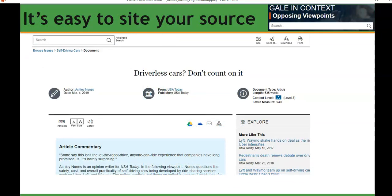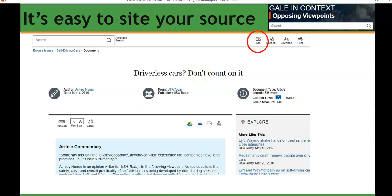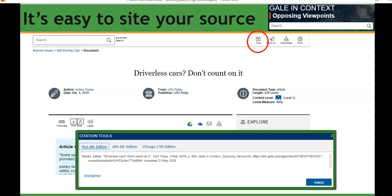And it's easy to cite your source. Once you pull an article — such as 'Driverless Cars, Don't Count on It' — all you need to do is go to the top bar and click on the cite icon. That will open up the citation that goes along with this source so that you are able to document if you have quoted or referenced part of the article. It's very easy to cite.